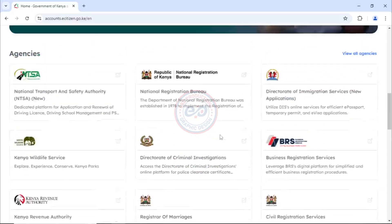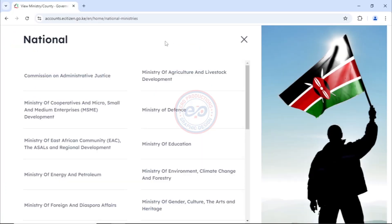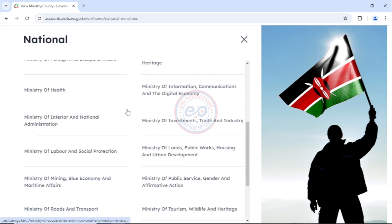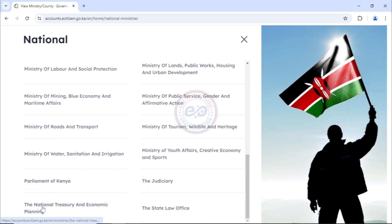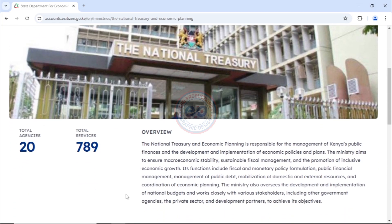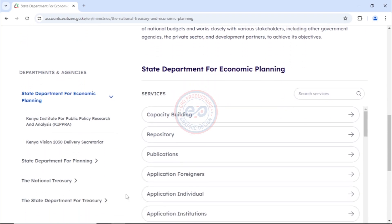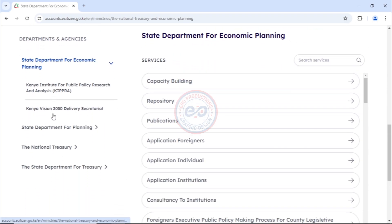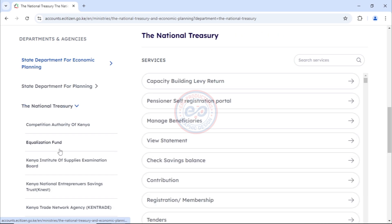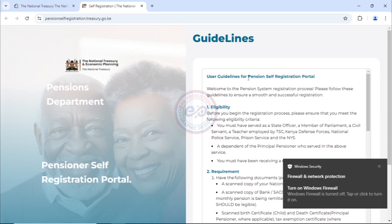After logging in, I want you to come and click on national. Then I want you to scroll down and look for the National Treasury and Economic Planning. After clicking there, you can read through the overview and some few things to know about the national treasury. What I want you to do is to come and click on the National Treasury and then click on pensioner self-registration portal. And then this will load.